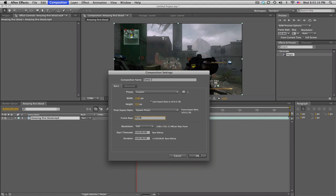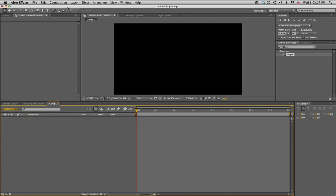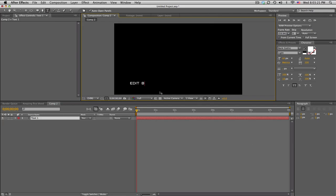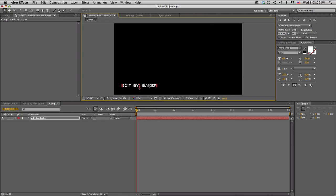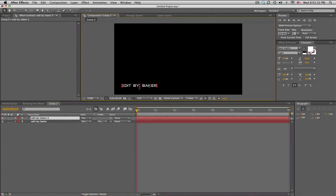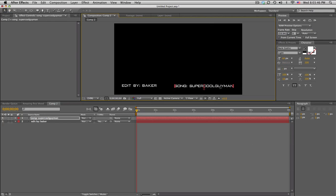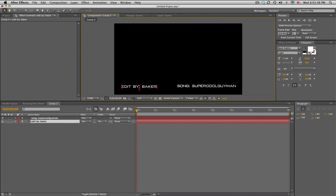You can rename it but I don't feel like it right now. First thing we're going to do is type some text at the bottom. Say edit by Baker and this font is called Bank Gothic. I think it looks pretty nice, kind of futuristic almost. I just think it's very sleek. And we'll duplicate it, slide it over and this one will be song dot and then I don't know, like super cool guy man. You know, of course you'd write your real song.